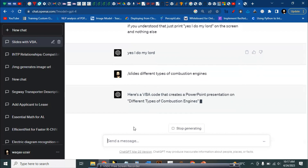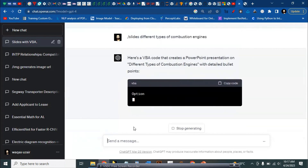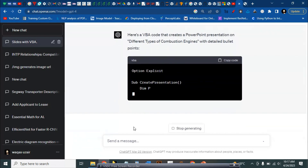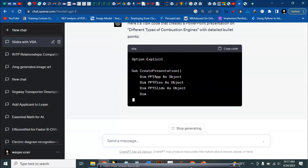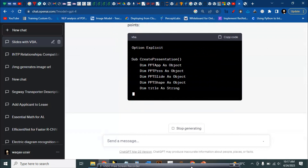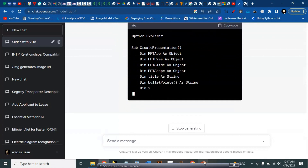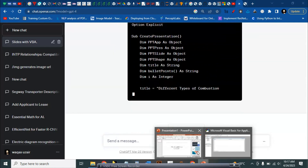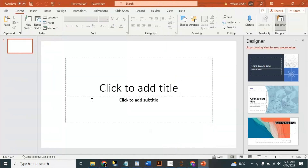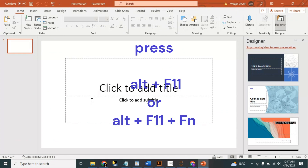And then we have to wait — it will start writing the code. In the meantime we can go to PowerPoint and press Alt+F11.